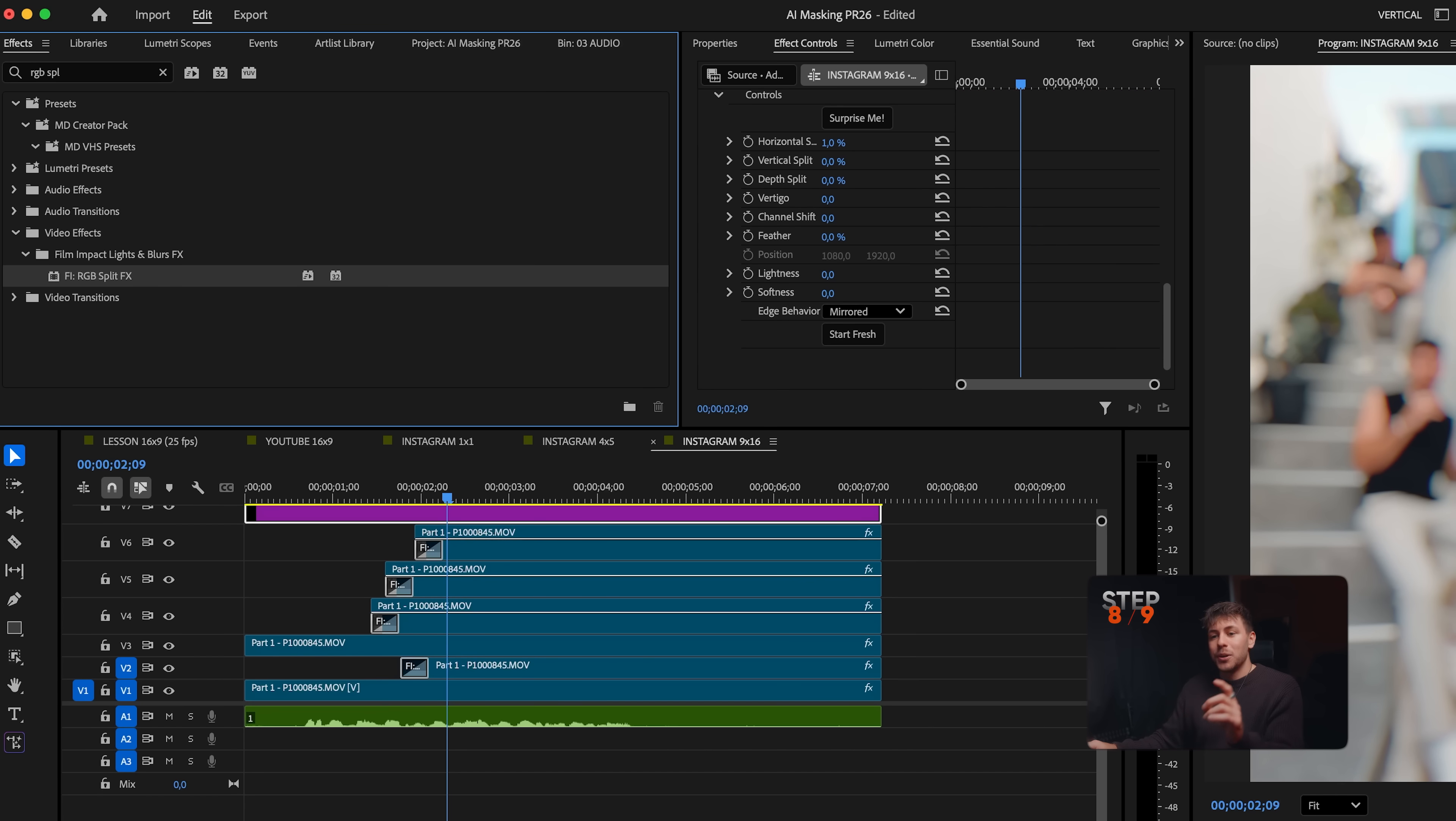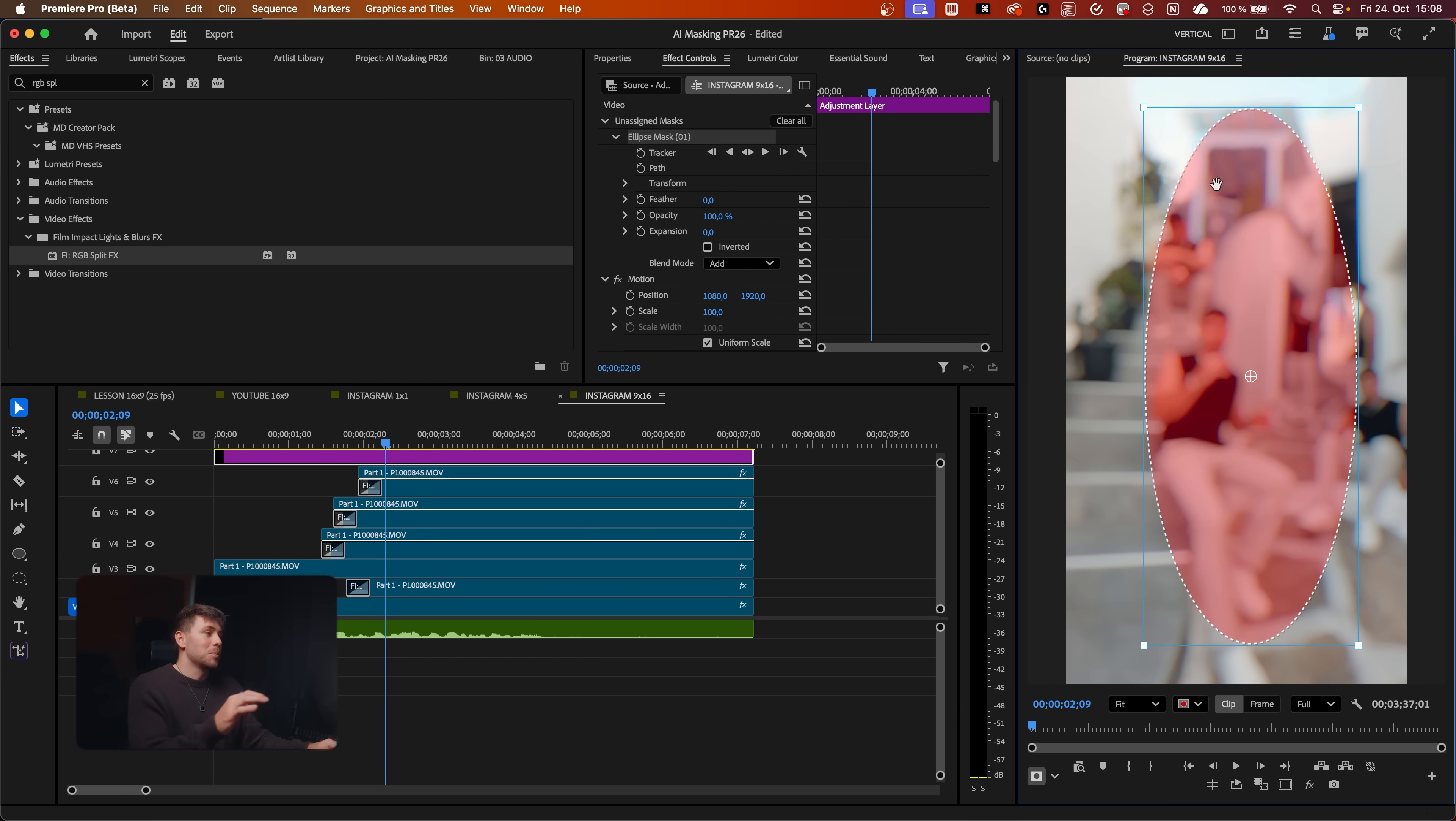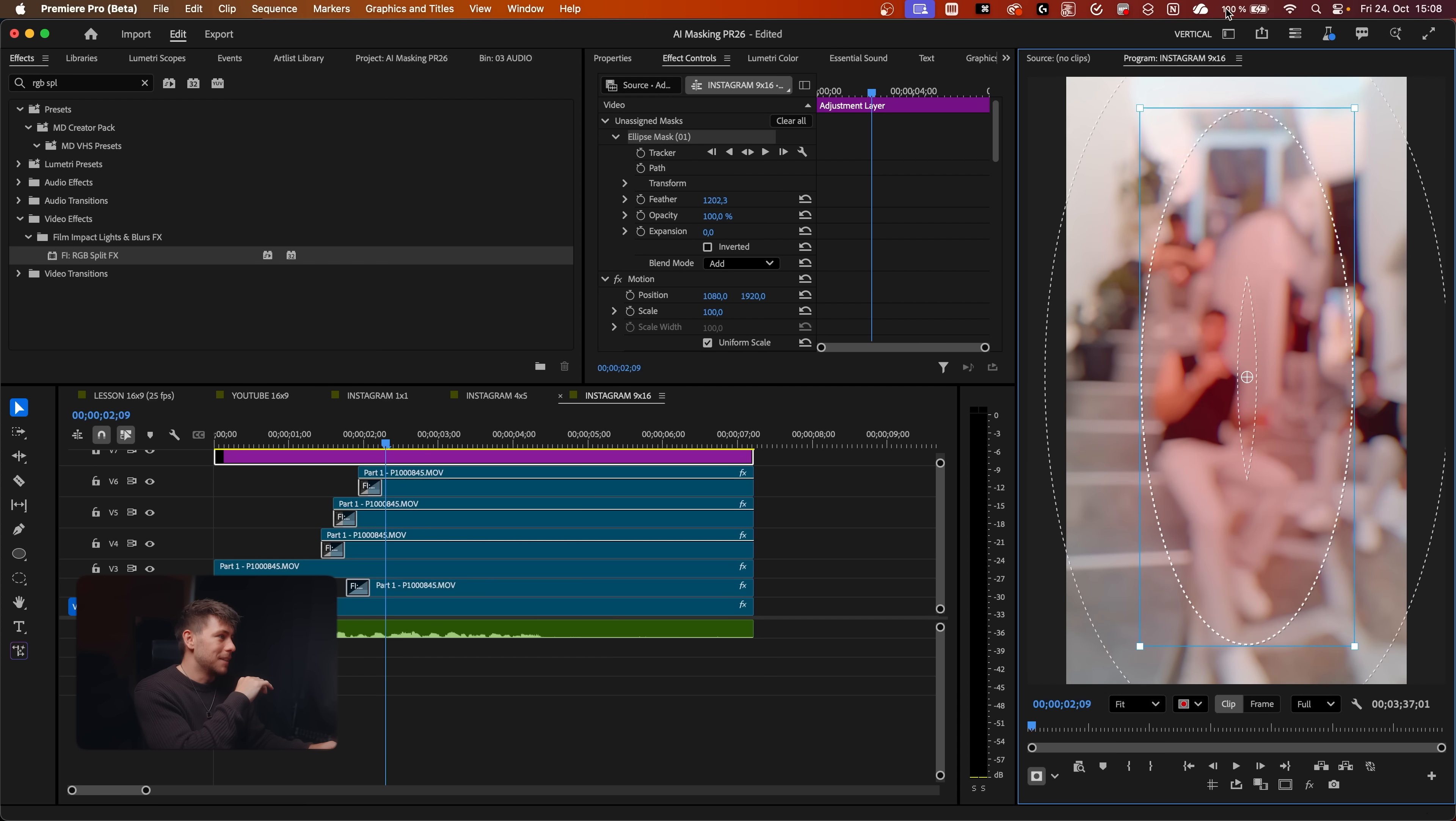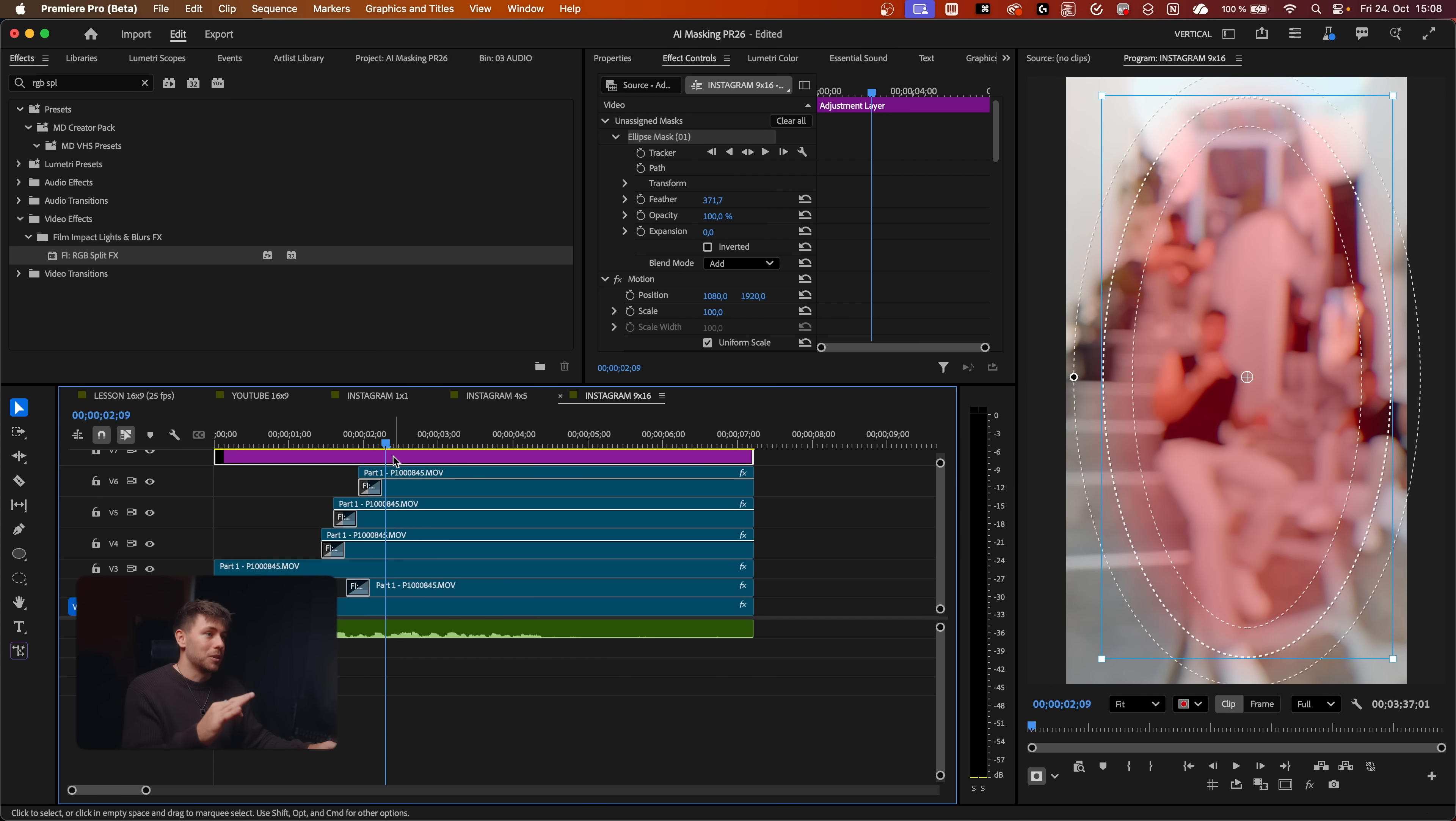Now what we're going to do: we're going to use the ellipse mask right here. We just draw a mask first. Because my goal is, you're going to see, that the effects that we just applied will just be visible on the corners, on the borders.